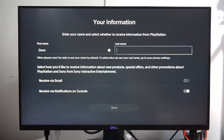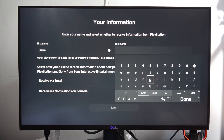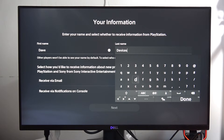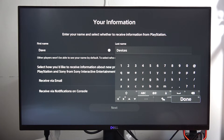Enter your first name and last name. If you have the same setup, just follow the on-screen instructions and click Done.